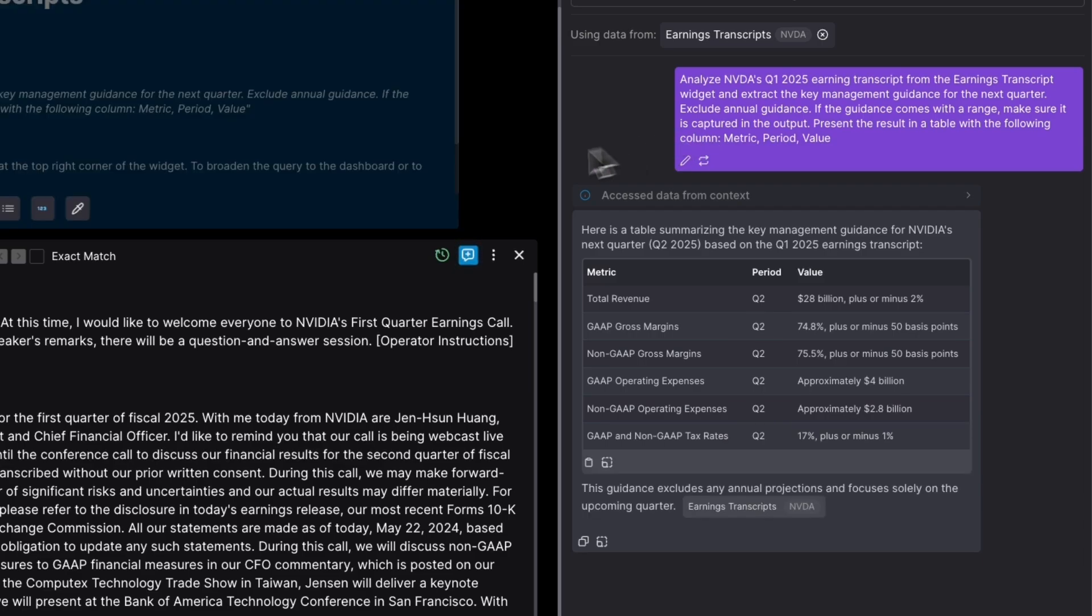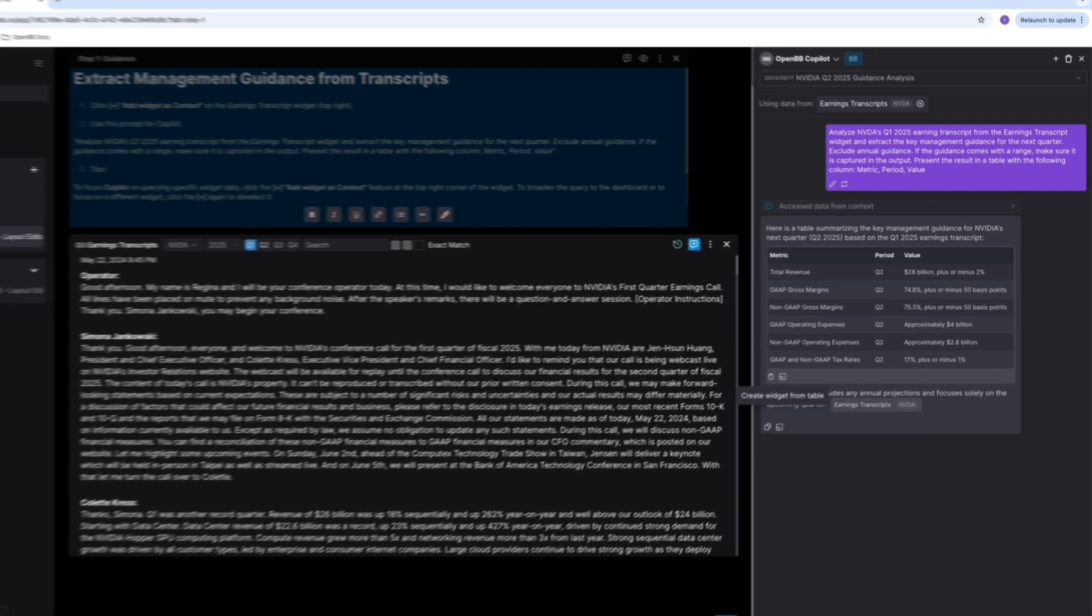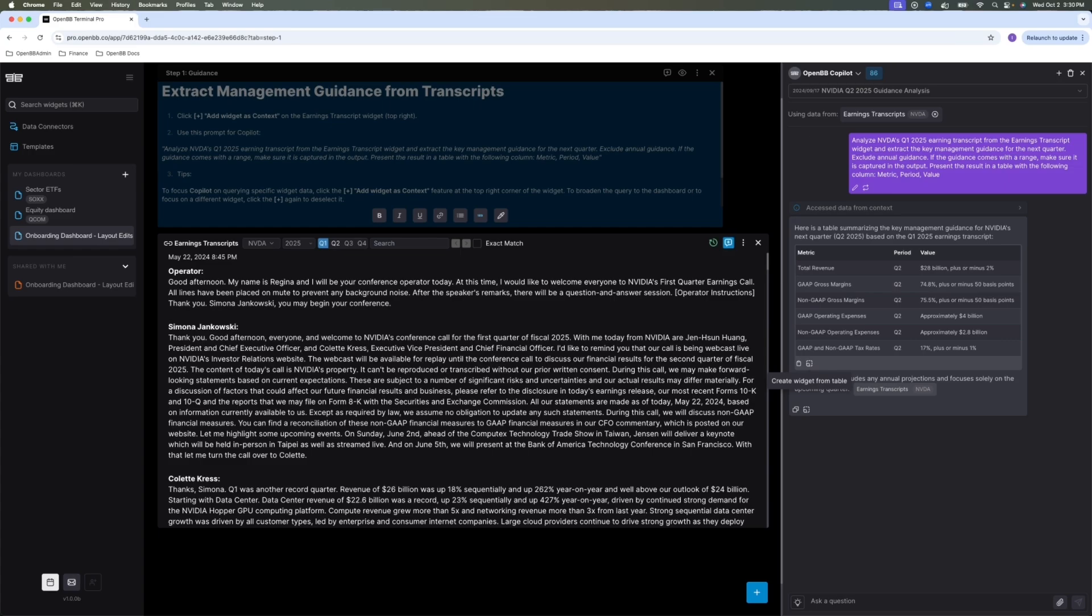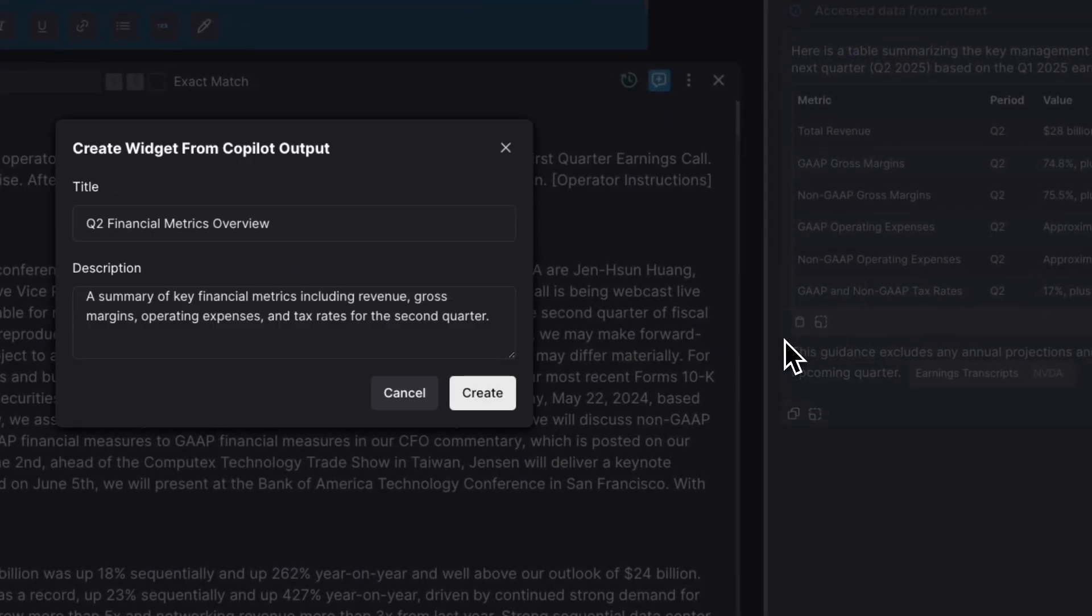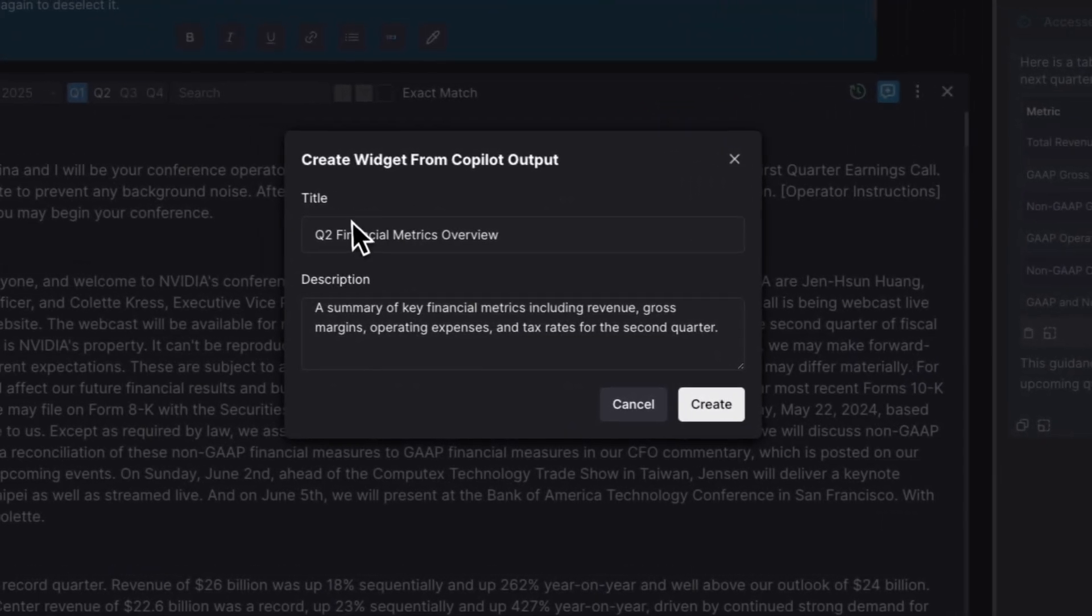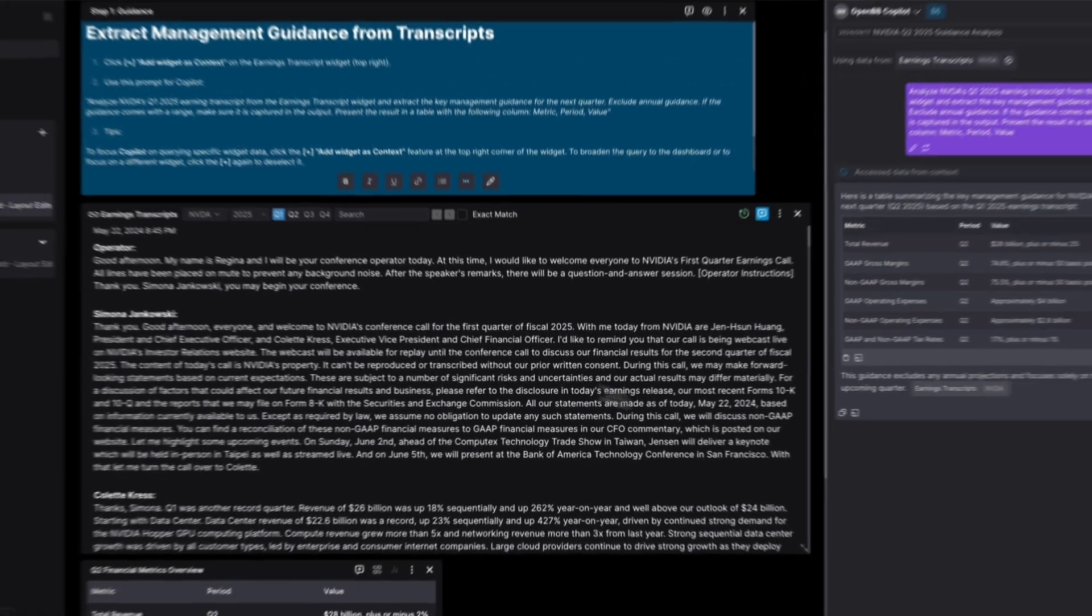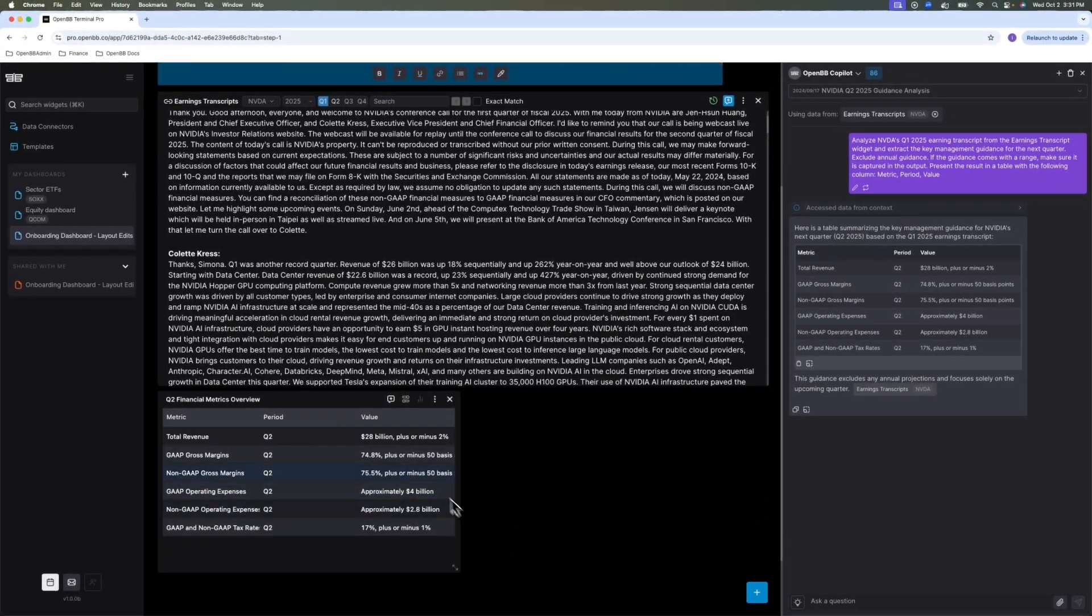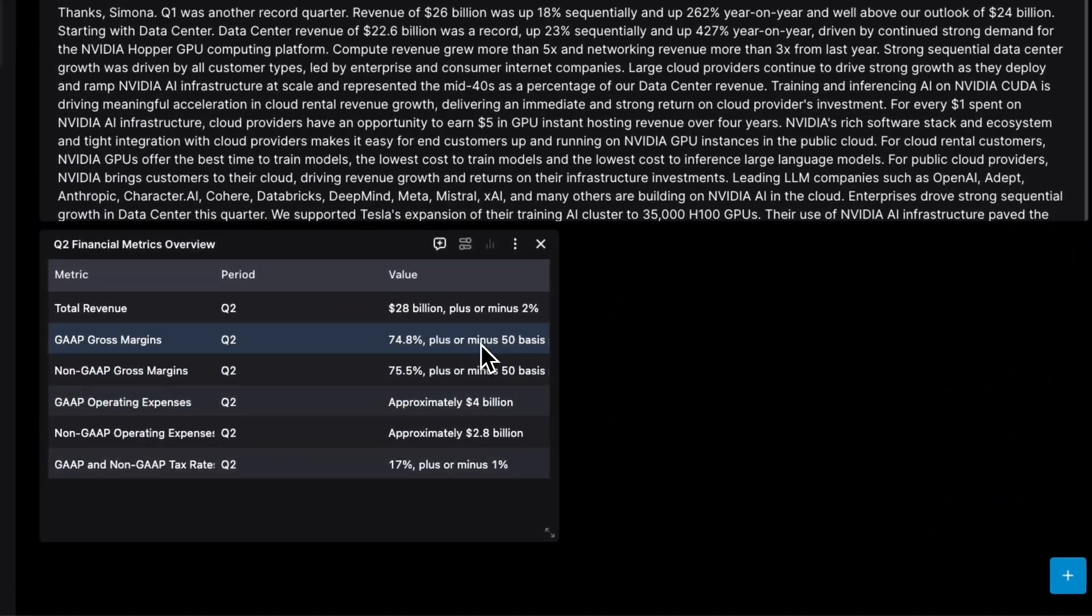So it actually extracted six items that the management provided guidance for. And you see, in some cases, it's actually plus or minus something. So I'm going to show you another magic. There's a little button here, create widget from table. So I'm going to edit this guidance a little bit. But let's first create the widget. So if you press this, it's going to suggest a title and a description. And voila. So now we have another data frame which we can add to the context and do some editing on.